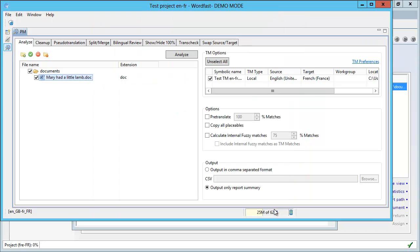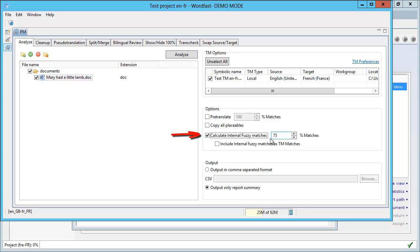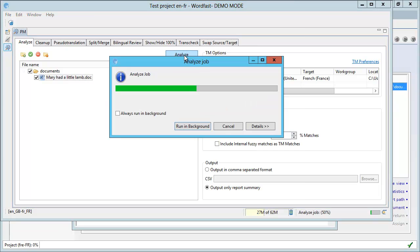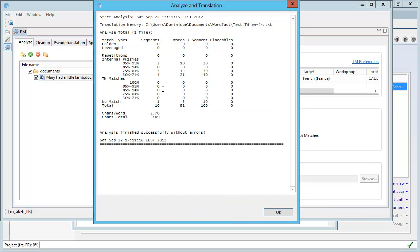However, if I now tick this setting, Calculate Internal Fuzzy Matches, and if I set the threshold to 50, here is what will happen. So now I click on Analyze again, and now I have only one segment in the no match category, and the remaining nine segments can be found under the Internal Fuzzy's category.